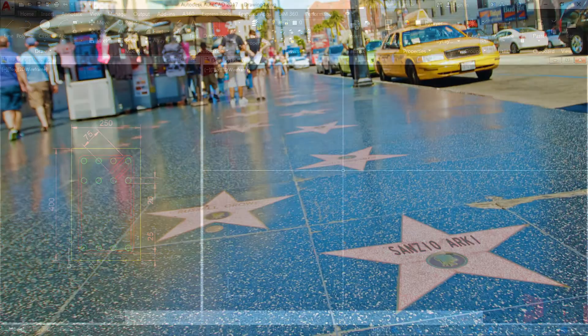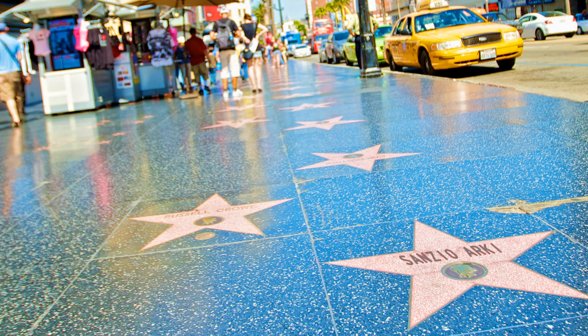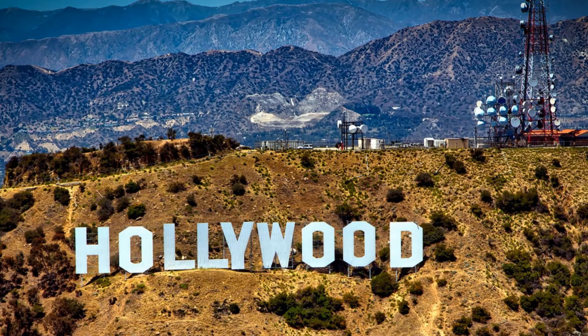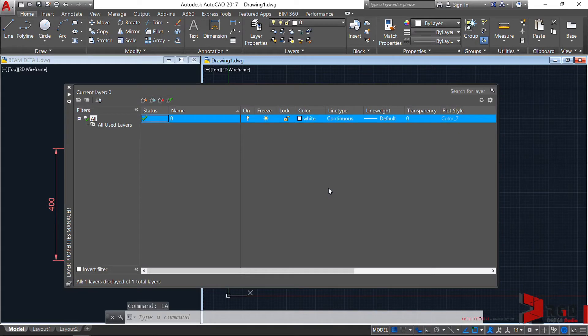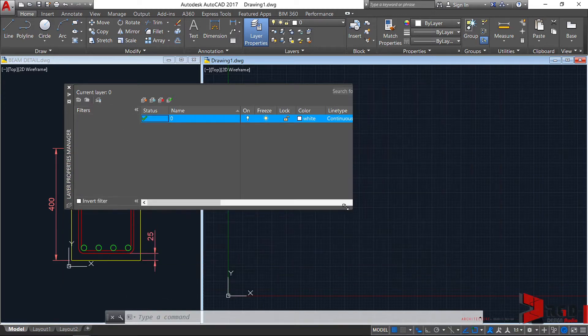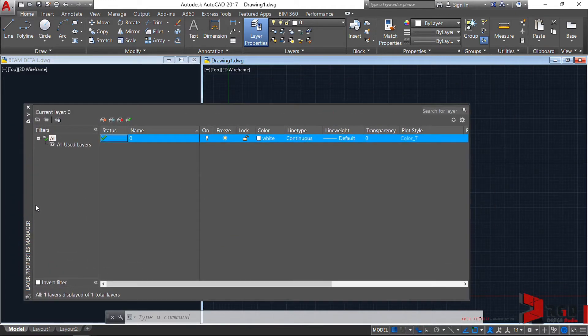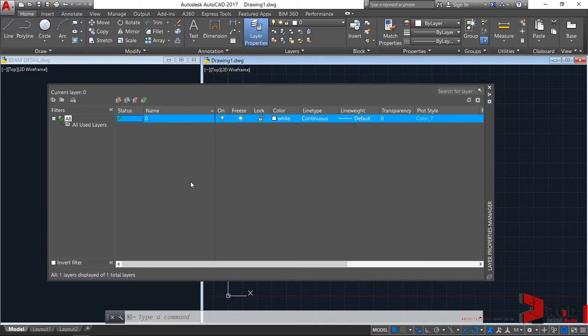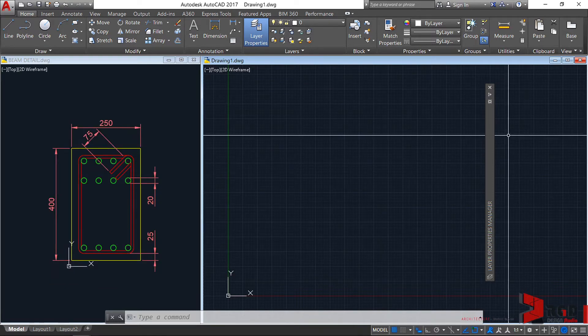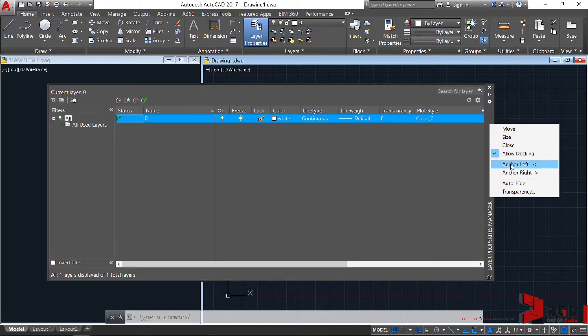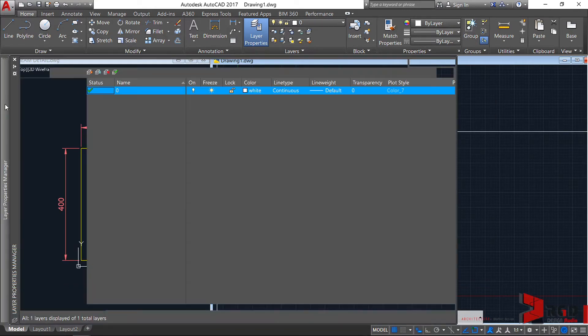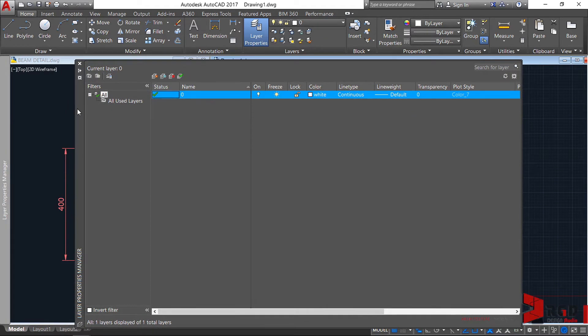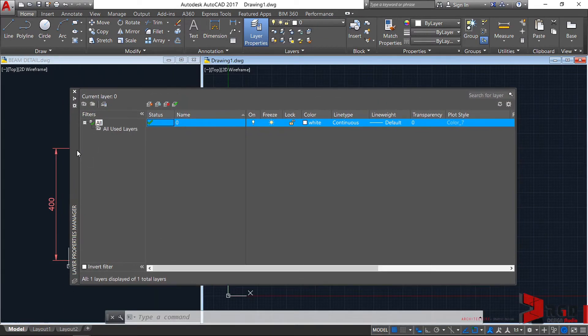To better appreciate layers, let's travel to LA - and no, sadly not to Los Angeles. Just type LA on your keyboard and hit enter to open the Layer Properties Manager palette. Similar to other palettes, we can change its size, its location, auto-hide it, or dock it. But for me, I prefer it floating here at the center.